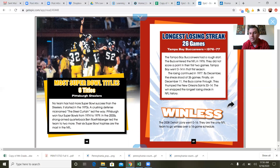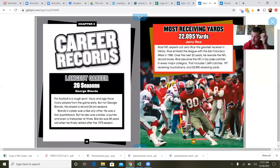Longest losing streak — 26 games: the Tampa Bay Buccaneers, 1976 to 1977. The Bucs entered the NFL in 1976 and did not score a point in their first two games. Tampa Bay went 0-14 in that first season. The losing continued in 1977, and by December the streak stood at 26 games. Finally on December 11th, the Bucs thumped the New Orleans Saints 33-14 to snap the longest losing streak in NFL history. Also, the 2008 Detroit Lions went 0-16 — they are the only NFL team to go winless over a 16-game schedule. That's probably one of the most embarrassing records you could have.